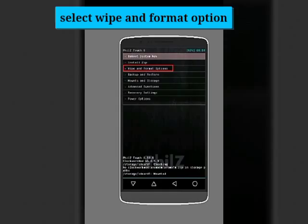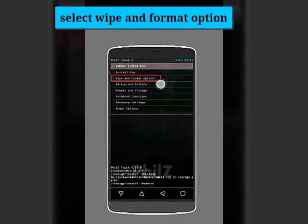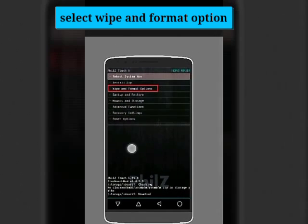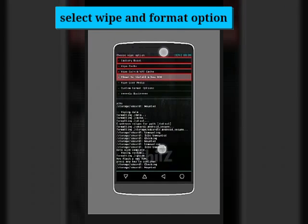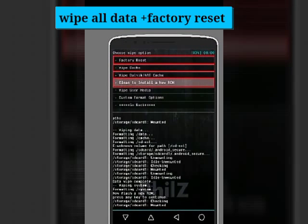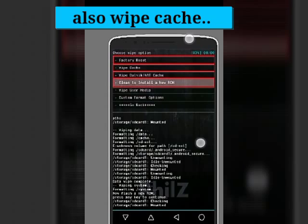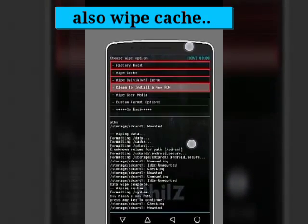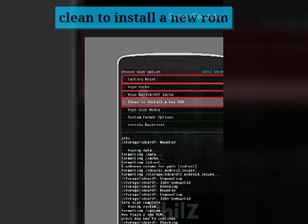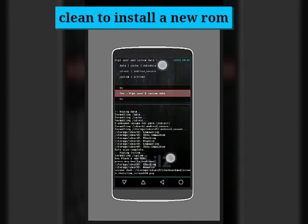You have to wipe and format the data so it doesn't clash with previous system files. Just clear it all. You have to clear three files: factory reset, wipe cache, and wipe factory data. You can control it with power buttons and volume buttons.